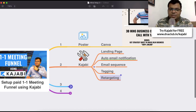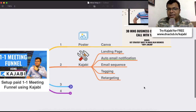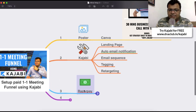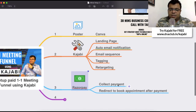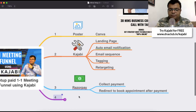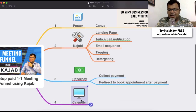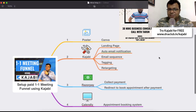For retargeting I'm using Kajabi, so Kajabi is not only for landing pages — it handles good quality automation in the backend. I use Razorpay to collect payments, sometimes Instamojo, but currently Razorpay more. Once I collect the payment, I redirect the person to book an appointment using Calendly's free account, which works as an appointment booking system. These are the system requirements.